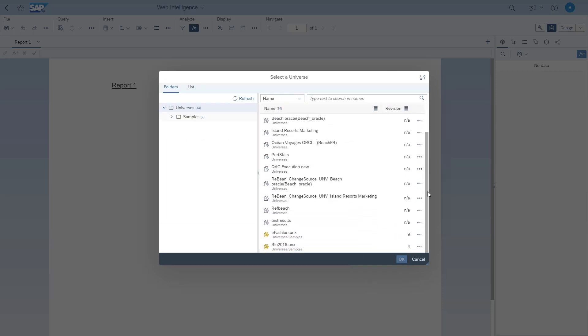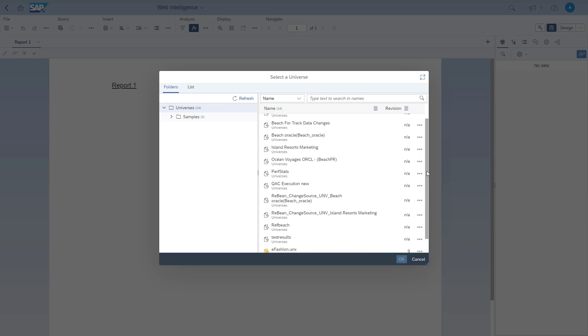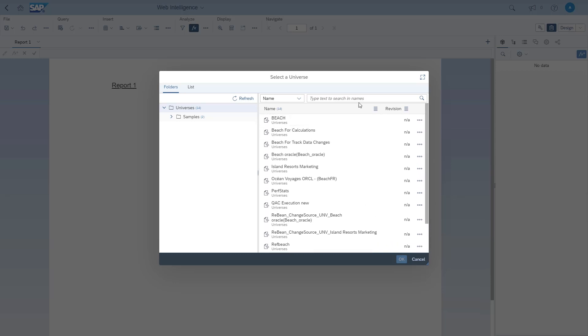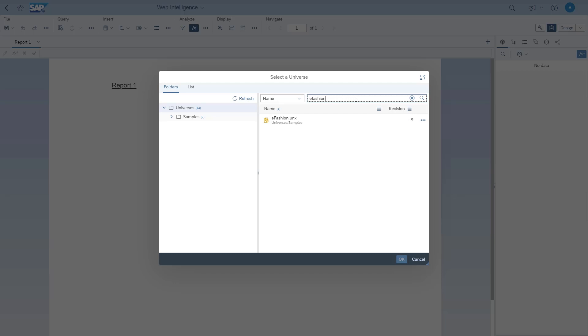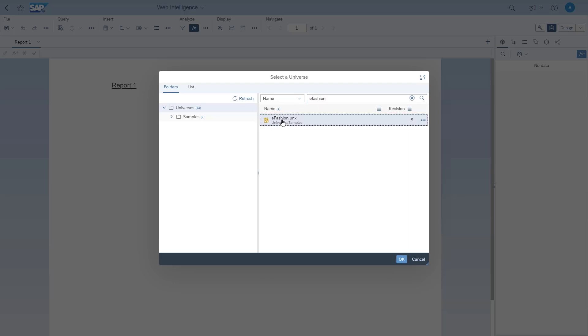Another addition is the folder view for universes in the query panel and the support of geo dimensions for universes. As you can see here, when selecting a universe, I can now browse using the folders view. There's also a search bar that you can leverage if needed. The query panel is now a one-stop shop for all querying activities, regardless of the data source you're working on.